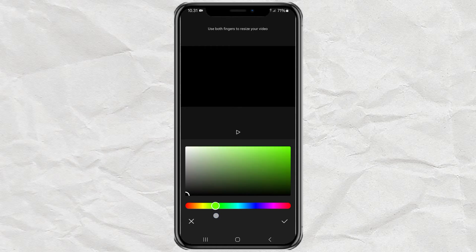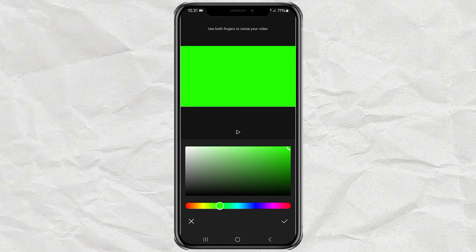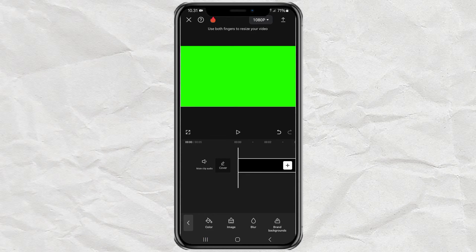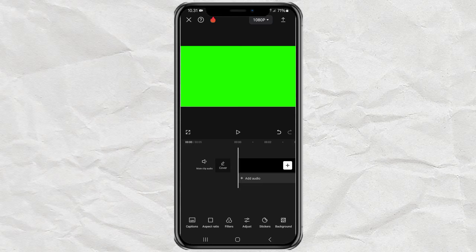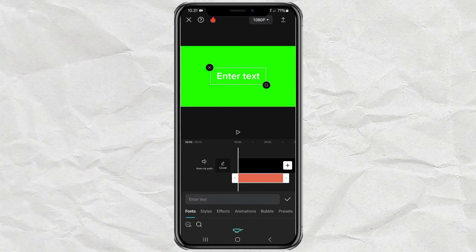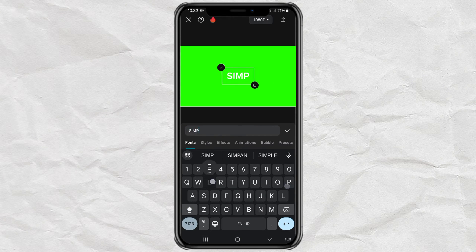Open text, tap add text, and type the text you want.